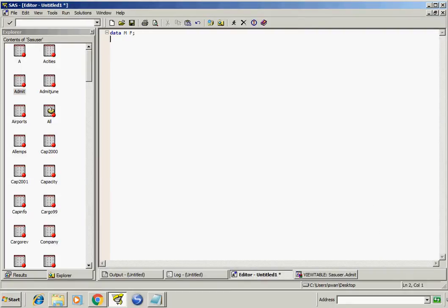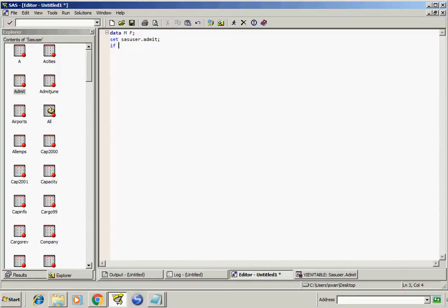Set sasuser.admit. Now have to give condition: if sex equal to M then output M, else if sex equal to F then output F.